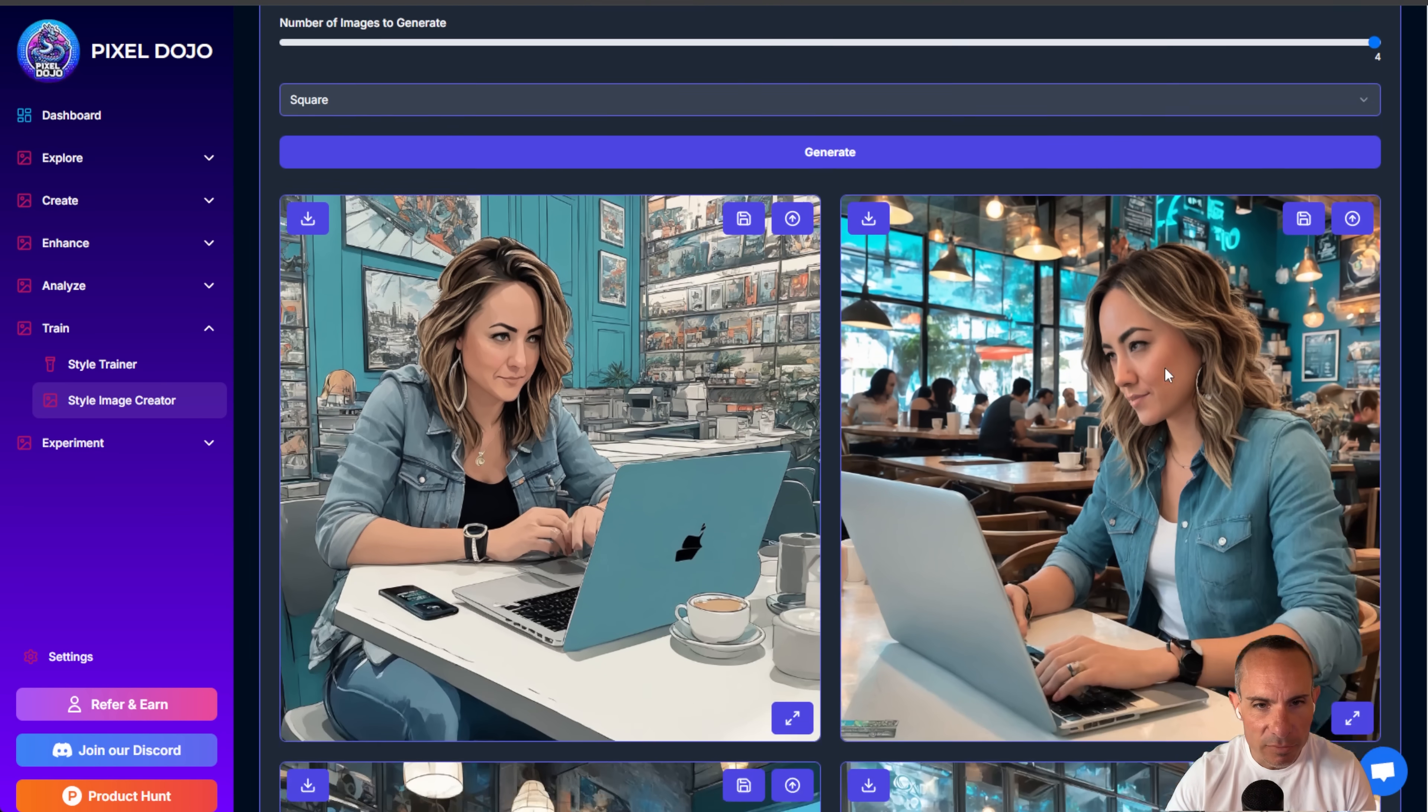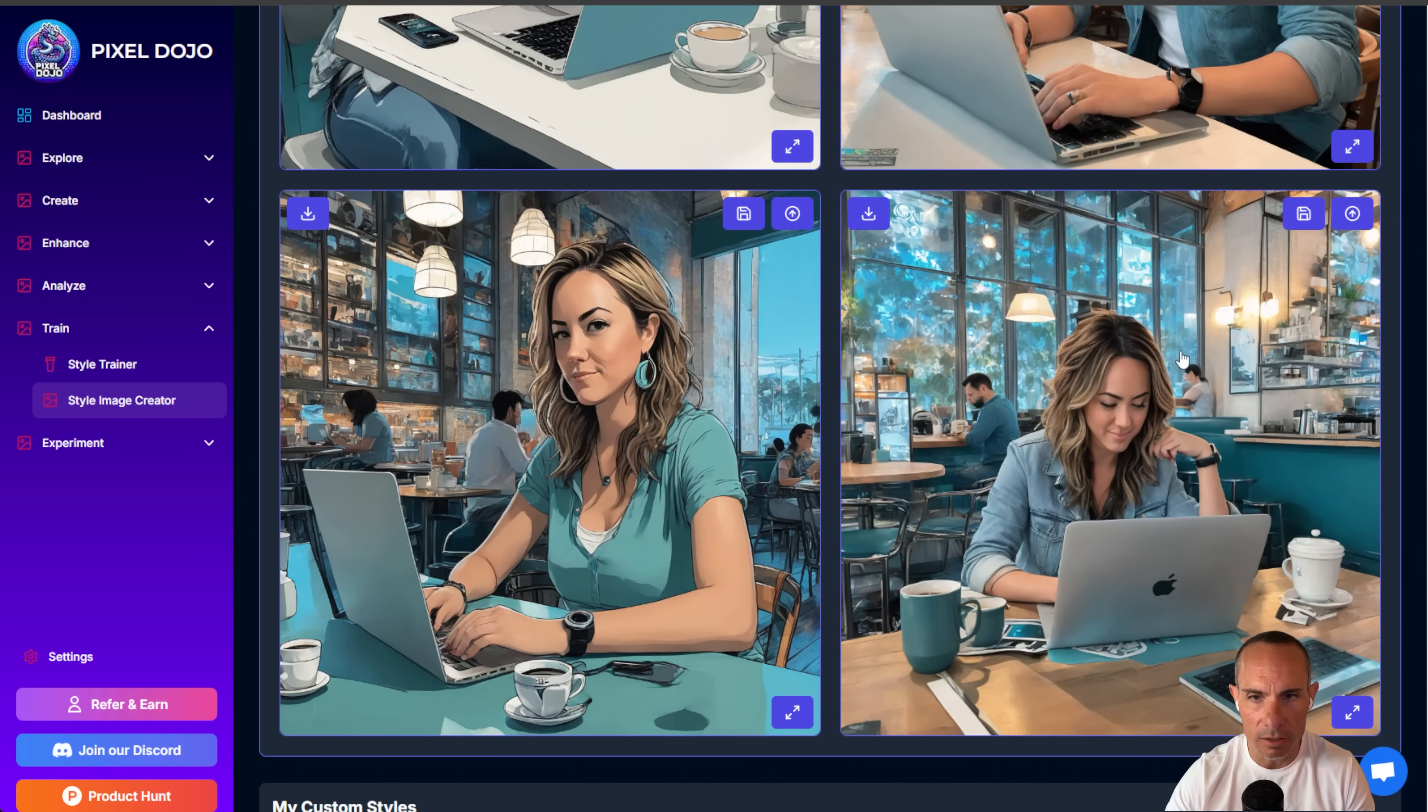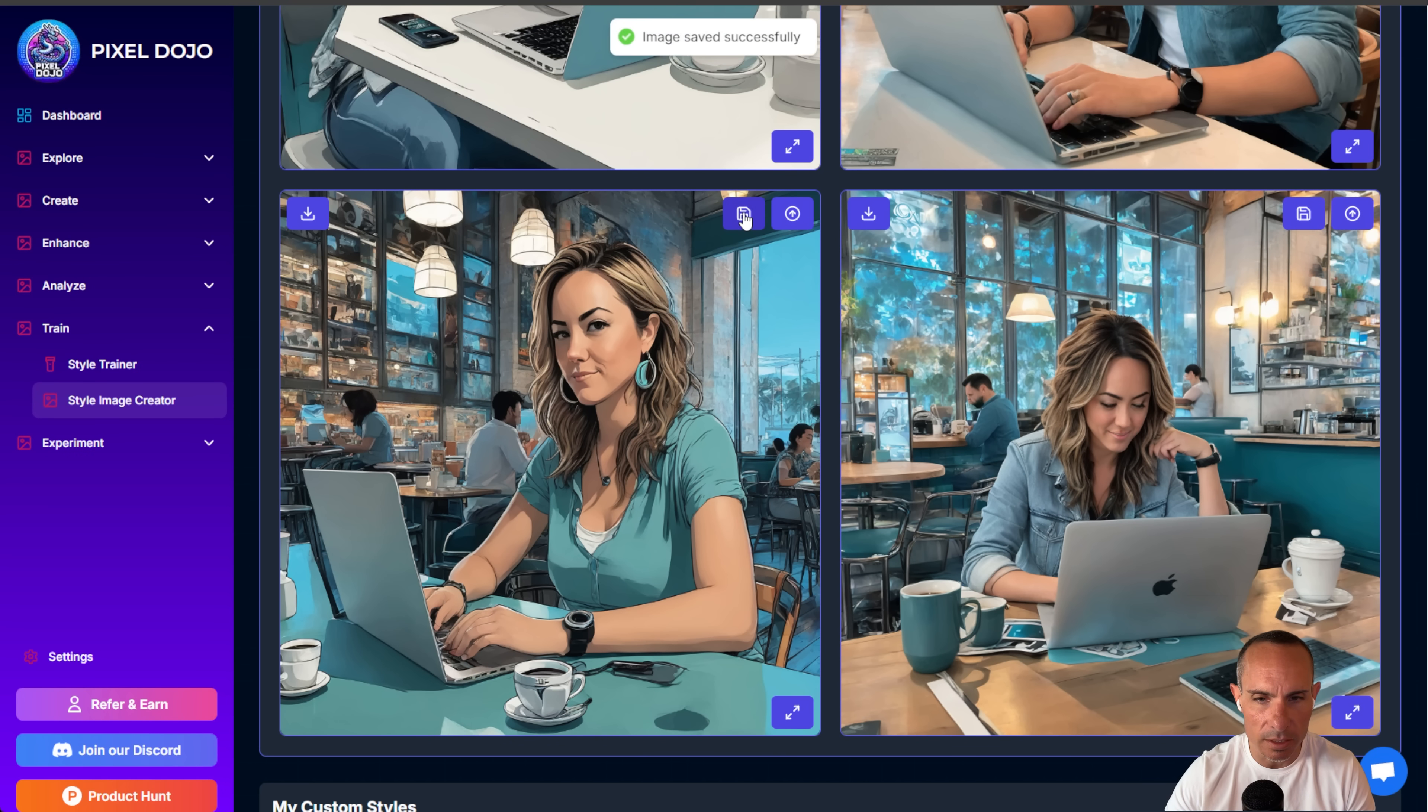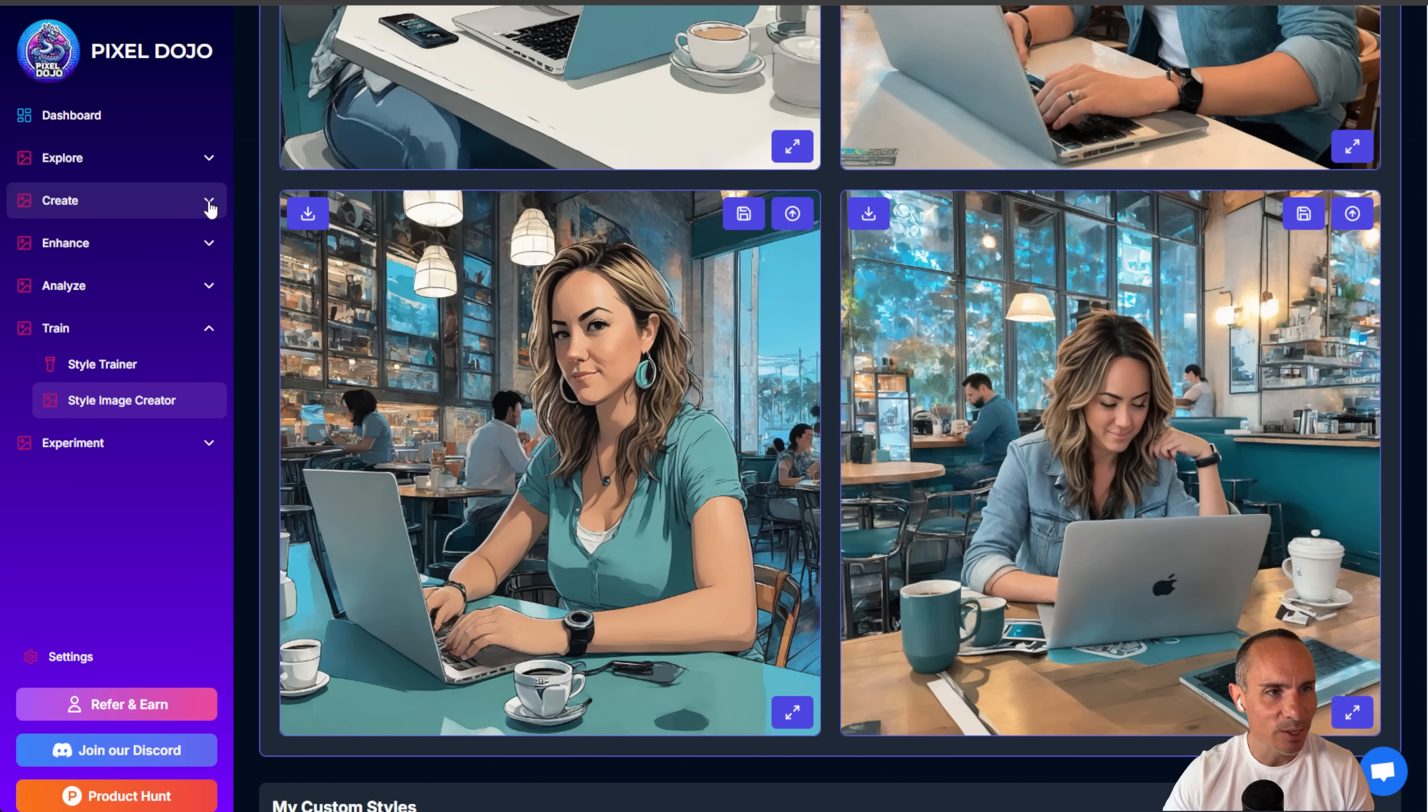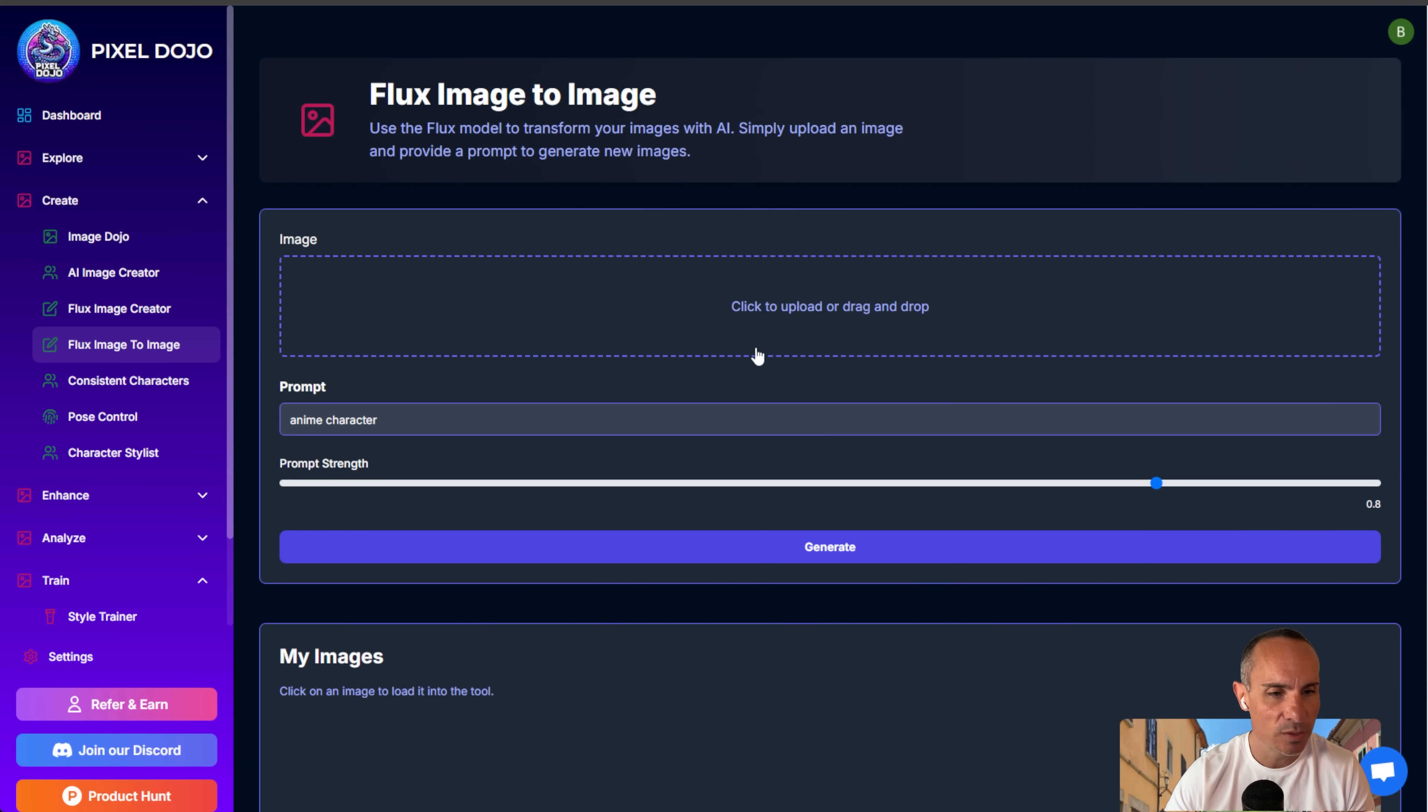All right, and here we've got our four images trained with our LoRa model. Now, I happen to like these last two quite a bit, so what I'm going to do is I'm just going to click save for both of these. Again, it's going to save them to my images, and I'll show you what we're going to do next. Now, we can jump on over and we can go into flux image to image.